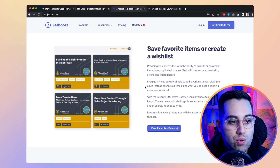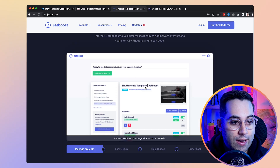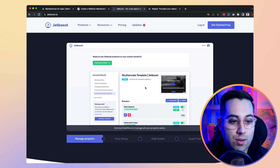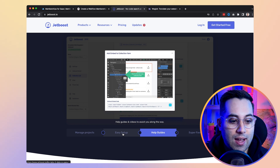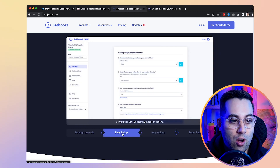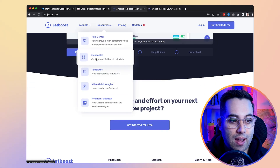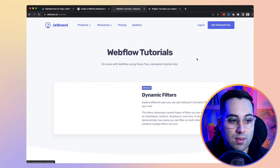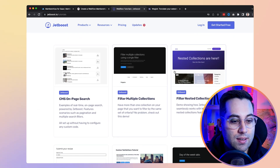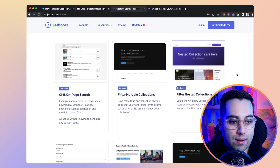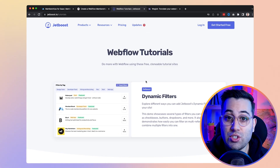I've seen a lot of websites using Jetboost and it really works — it can make your projects go even further and create more complex projects using Webflow. They have setup guides and help guides always teaching you how to properly implement it. They also have clonables and templates you can use, which makes your process even easier and faster. You can start from those examples and build from there. That's Jetboost.